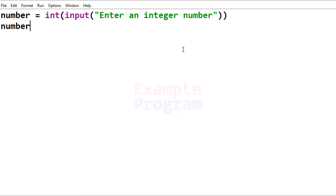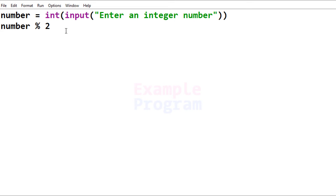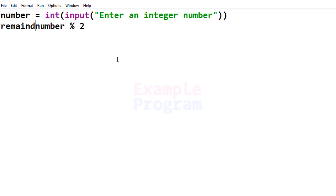We want to divide the value stored in the 'number' variable by 2, so it will be number modulus operator then 2. This will divide the value in 'number' by 2 and return the remainder value. I'm going to store this remainder value in another variable and call it 'remainder'.